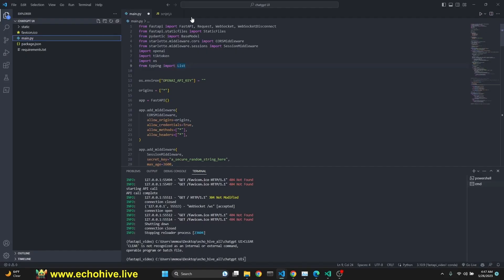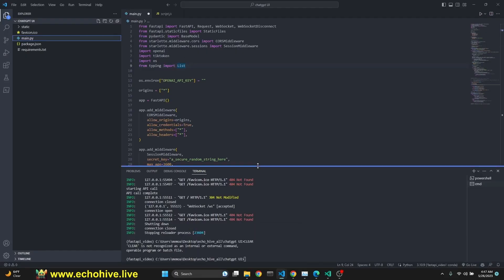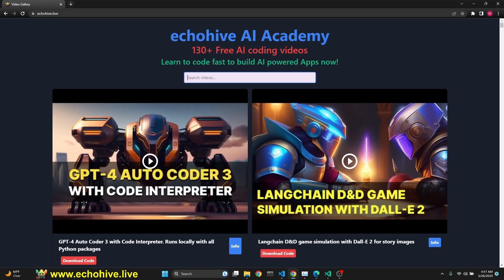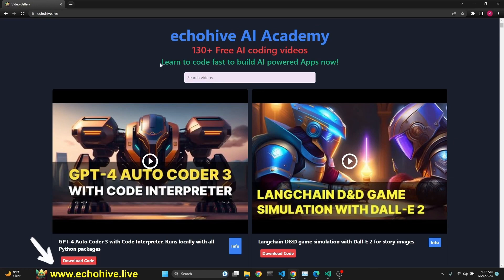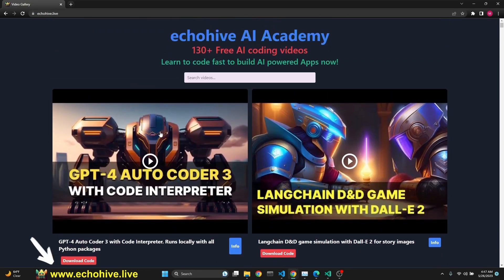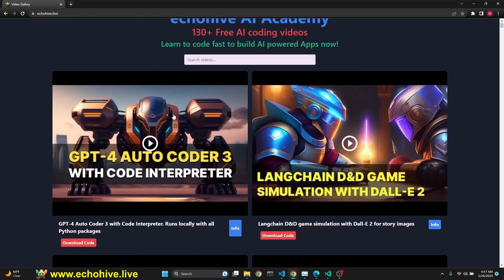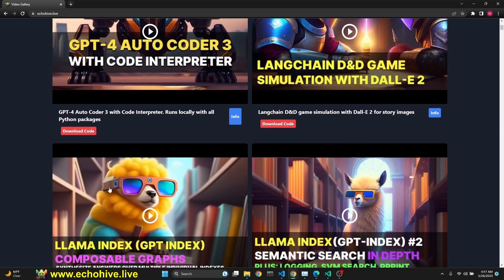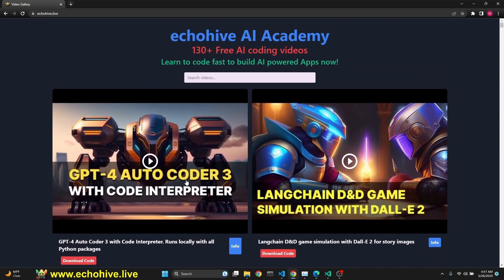Let's talk about the code of how we can run it locally using Uvicorn. It uses FastAPI. Before we continue, I just want to mention the EchoHive AI Academy. From this website, you can actually search all my videos that I've created so far. It's echohive.live. You can find the code download links as well.